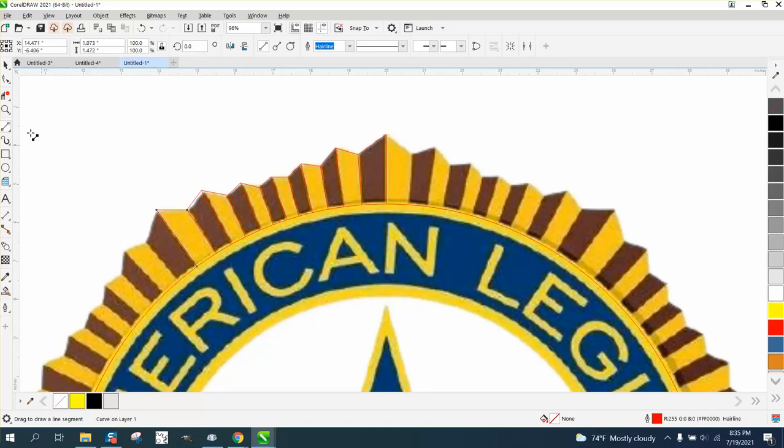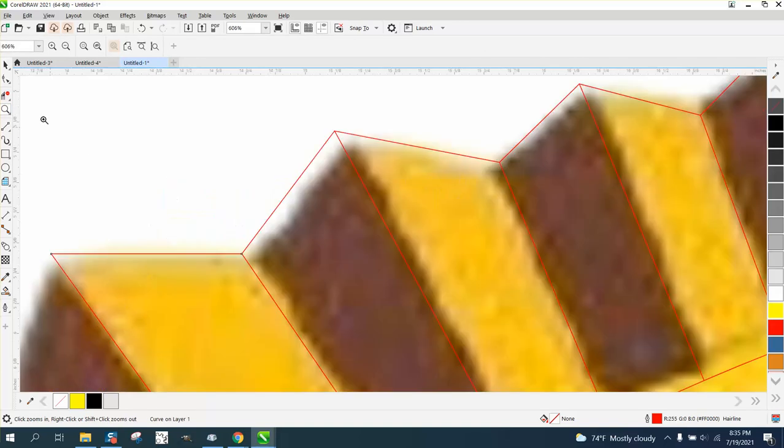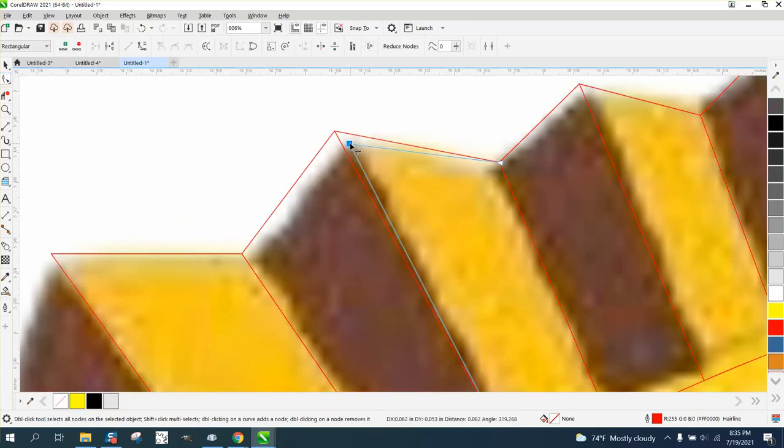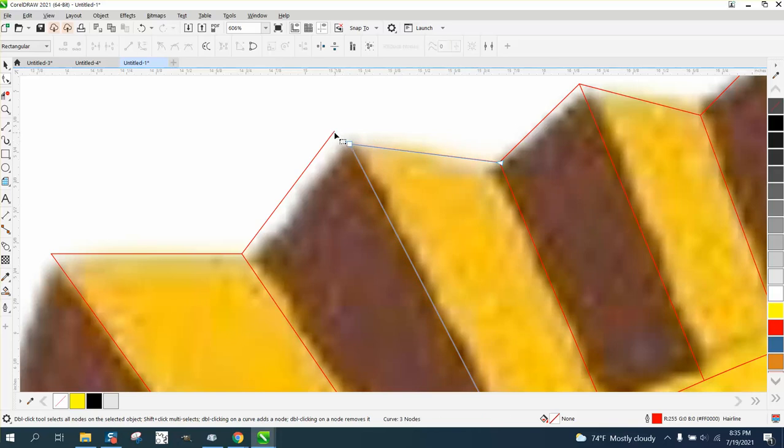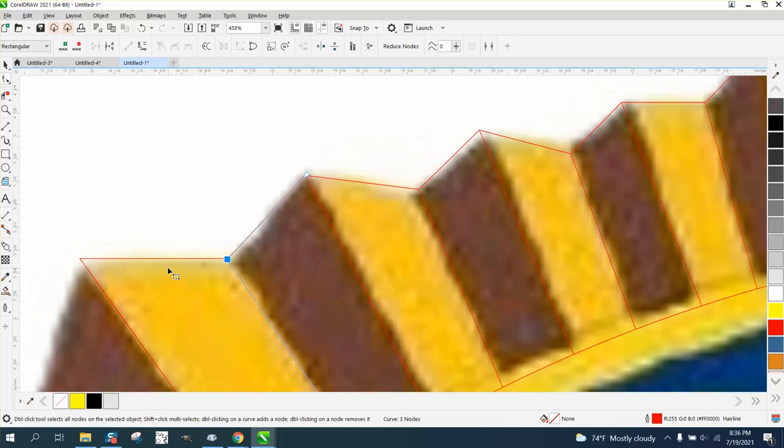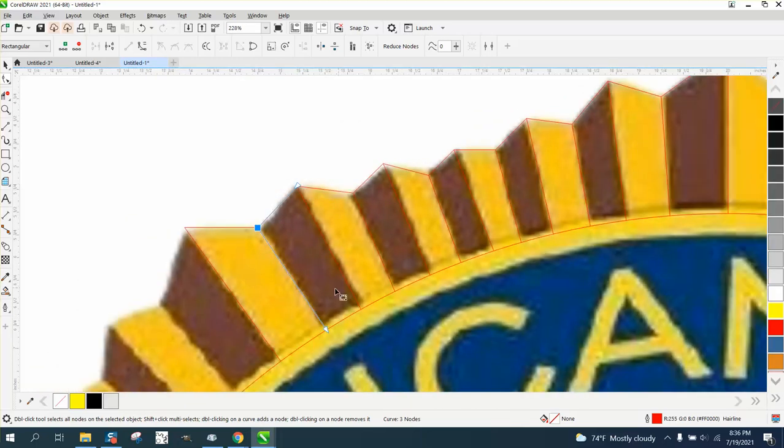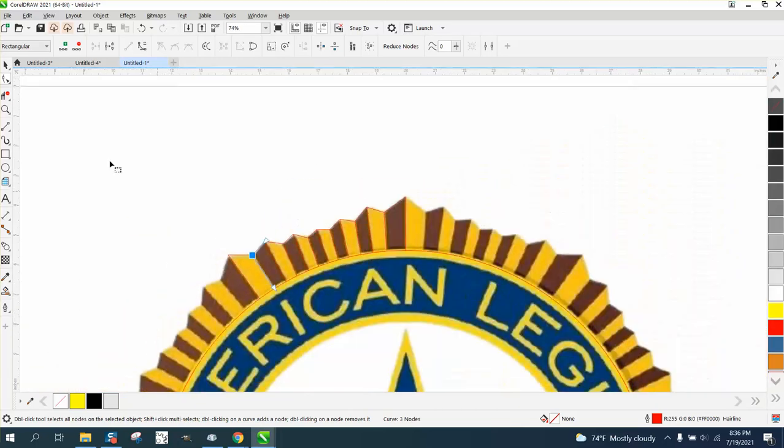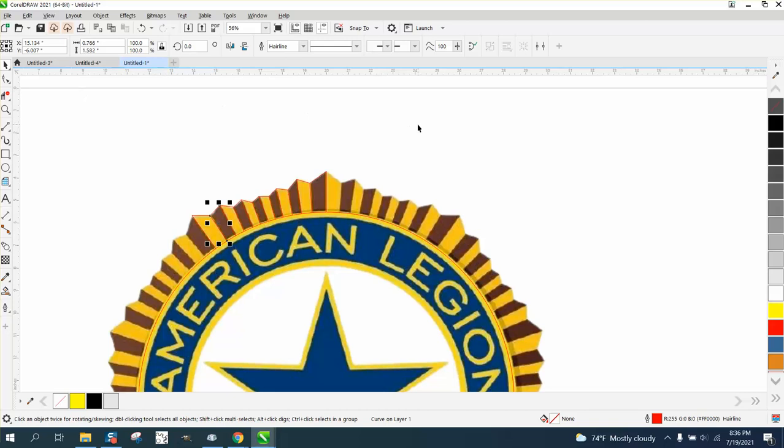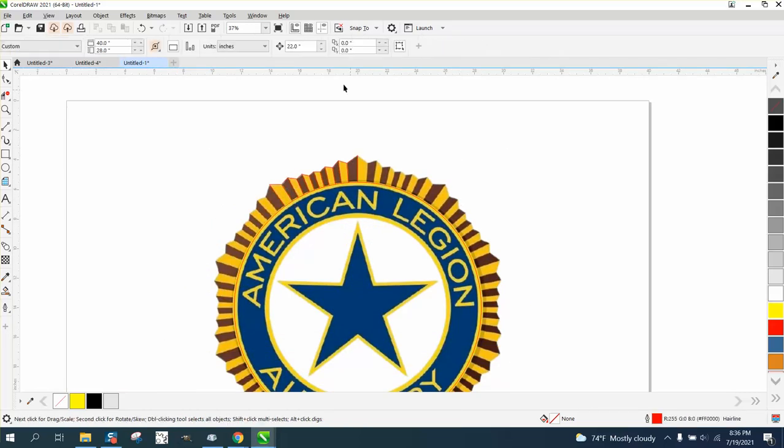Now we could take our shape tool and correct some of these, but you don't have to do it perfectly for the video. I'm going to call that good enough. You want to make sure all your lines are touching your circle.